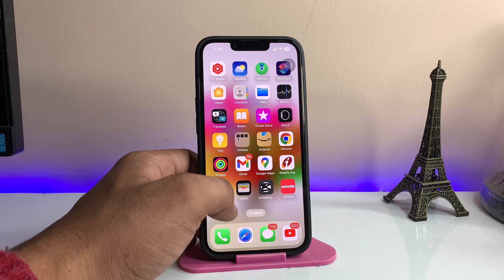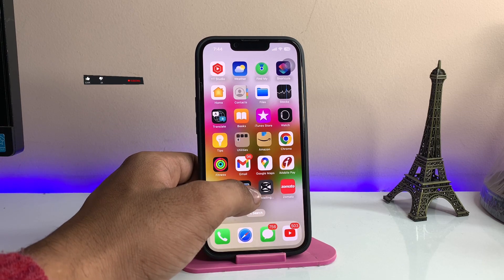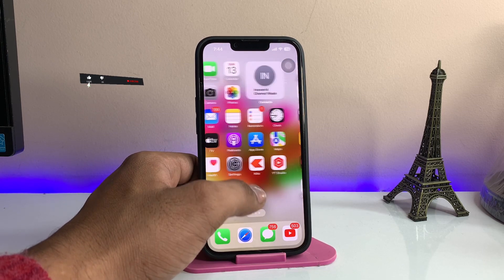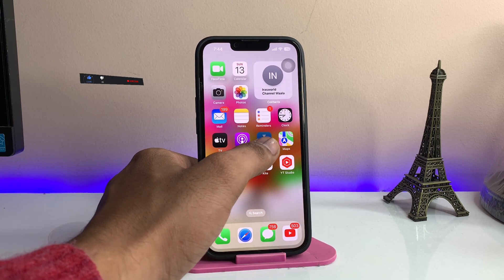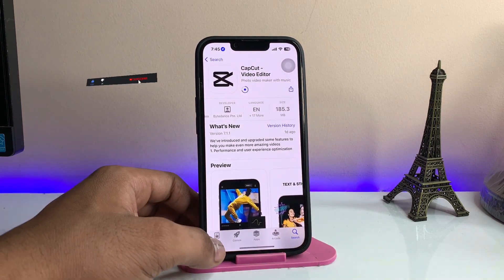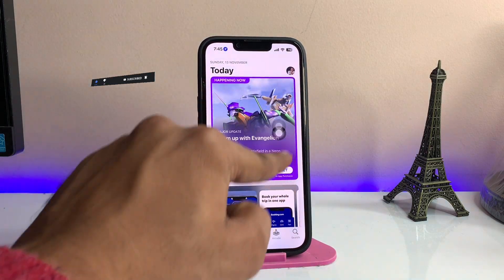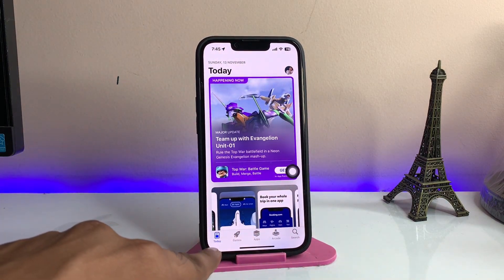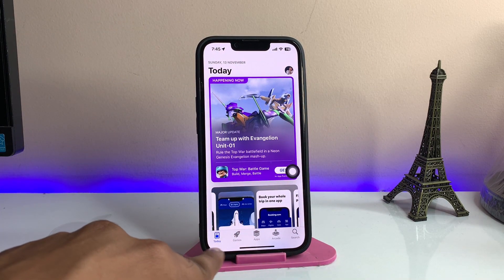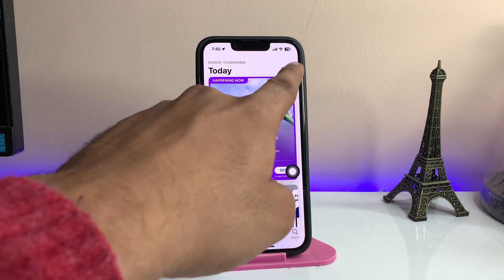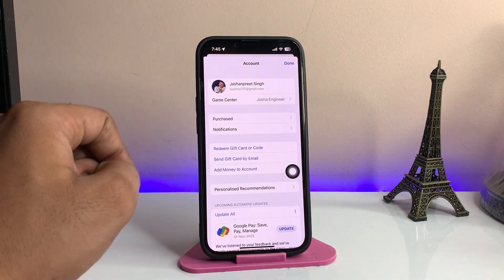As you can see, my app is going to download right now — it has started installing successfully. So firstly, in order to download, jump to the App Store. You will see the Today section in the bottom bar. Now just tap on your profile section.